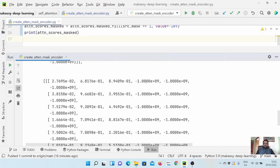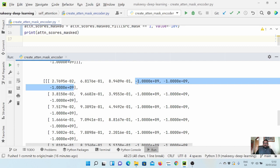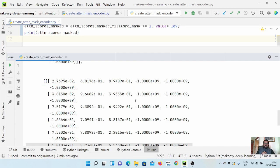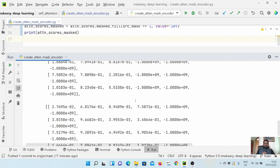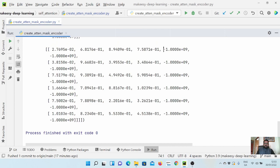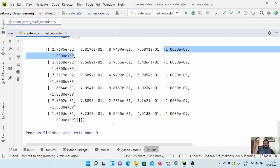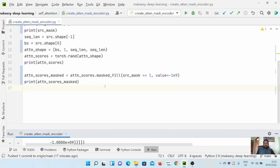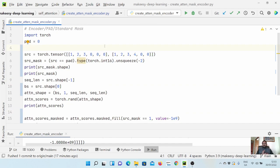Now for the first input with three padded tokens, we see three large negative attention score values for each row. For the second input with only two padded tokens, only two values are large negative for each row. This is the typical encoder masking behavior, based on source input text. In the next video we will cover decoder masking, also known as subsequent masking. Thanks for watching, bye for now!